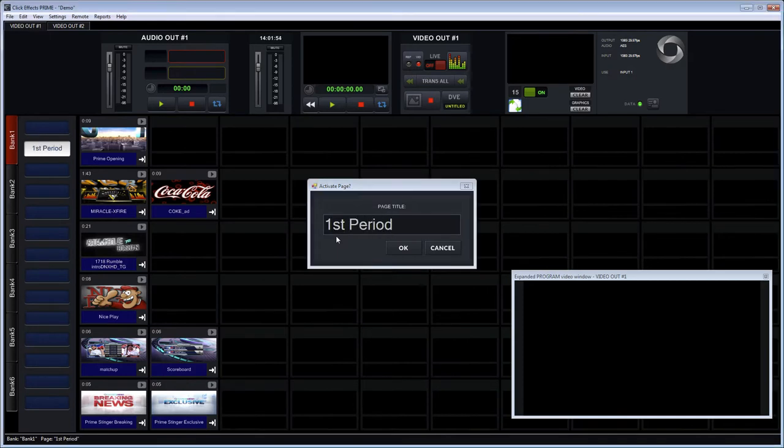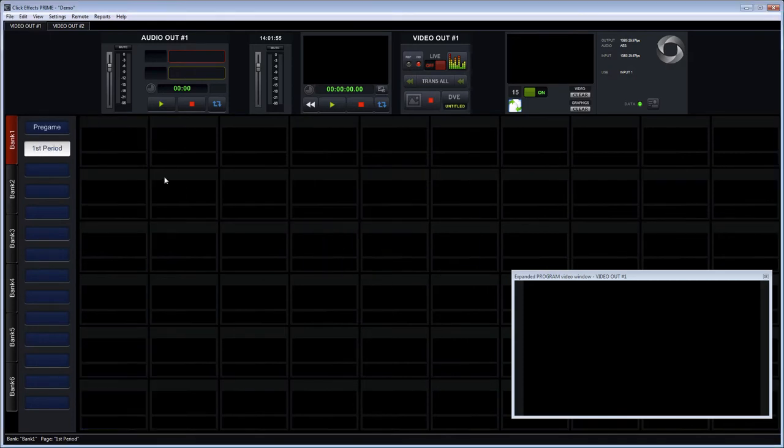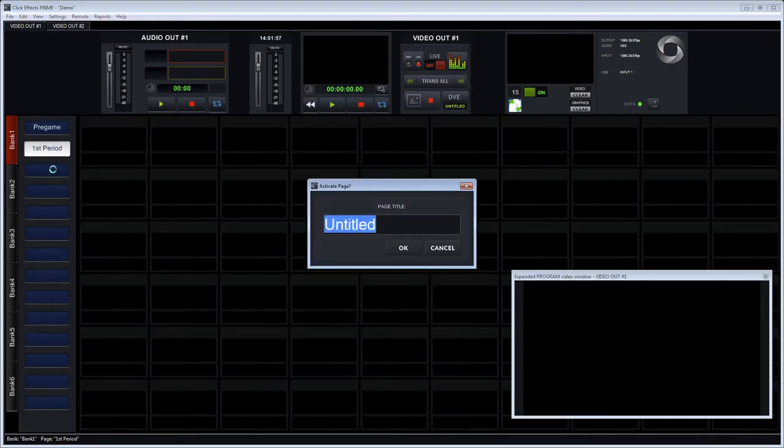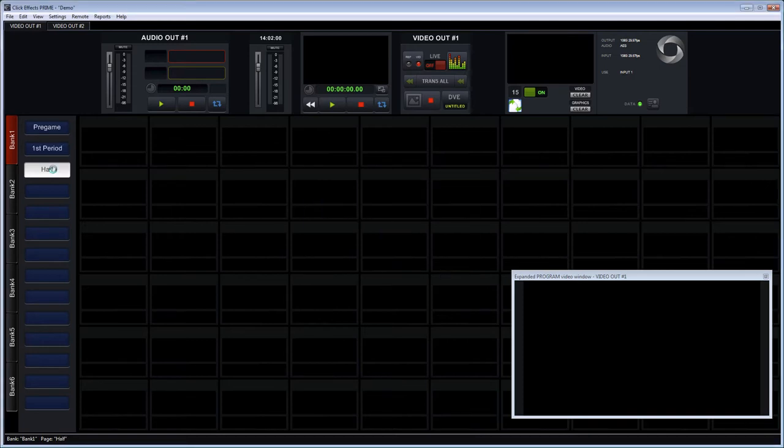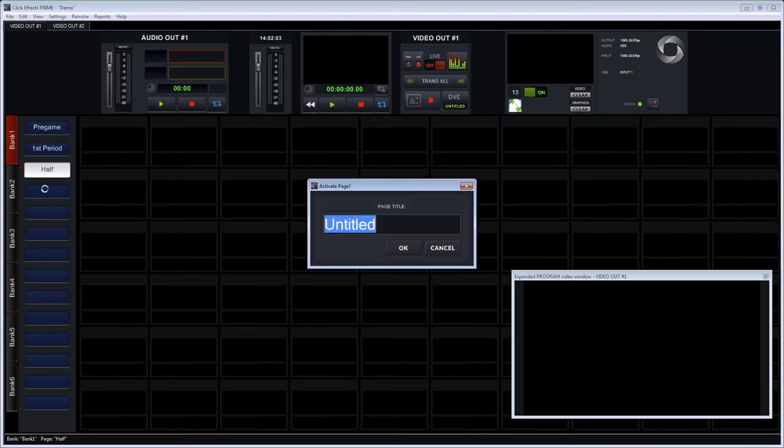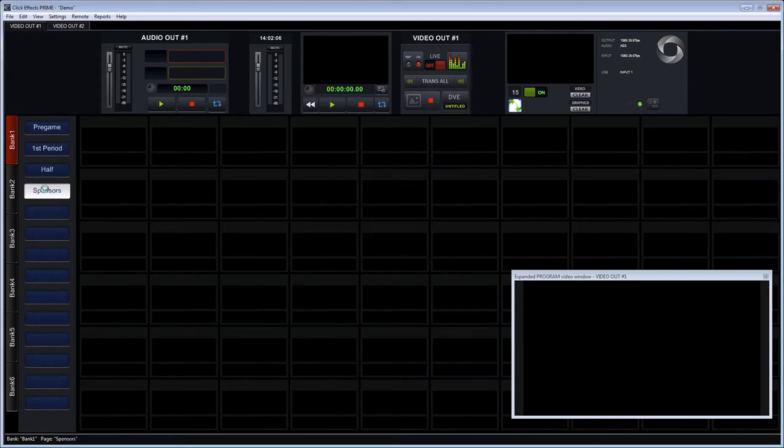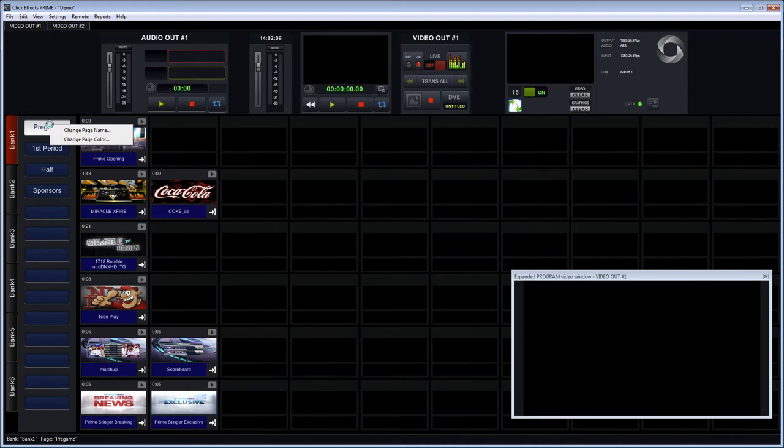So we have a pregame page. We're building a page for the first period. We're going to build a page here for halftime and then maybe another page for just our sponsors. We may want to organize those because we may have quite a few of them.